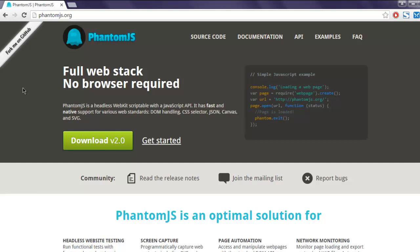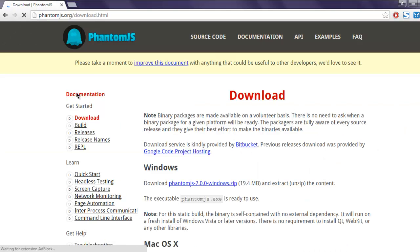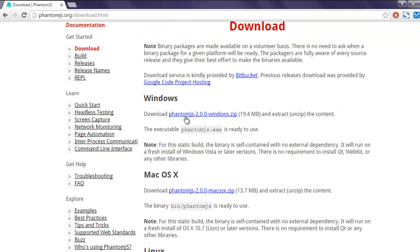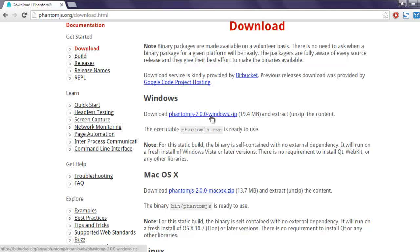Hi there, in this video I'm going to show you how to use PhantomJS with Selenium WebDriver for Ruby. Go to the official website of PhantomJS and download it for your operating system. For me it is Windows OS and I have downloaded it and kept it in a directory which I'm going to use for the path.